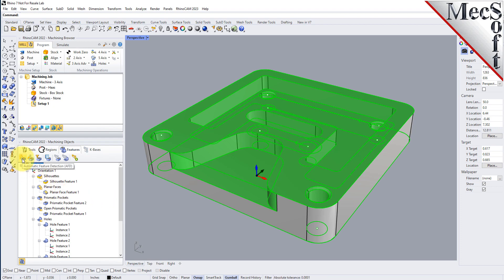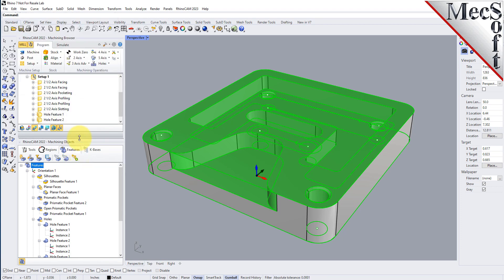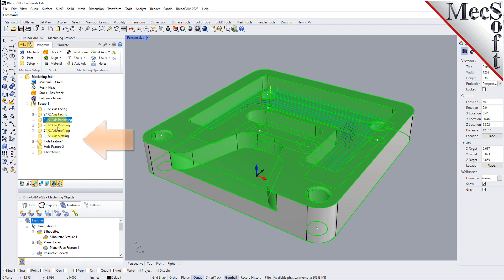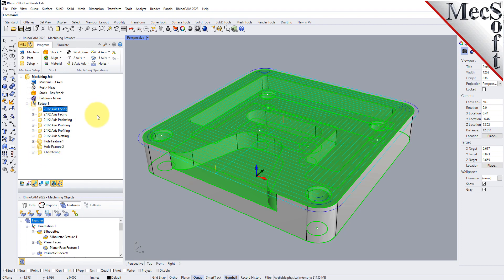We did automatic feature detection and selected our features. We'll skip right to the end and pick automatic feature machining. What you'll see is that we created tool paths for this part completely and automatically. The tool operation types were extracted from our knowledge base, matched to our features, and generated — and this part is ready to post.